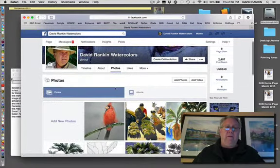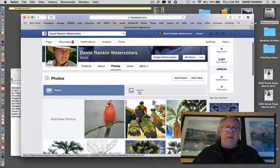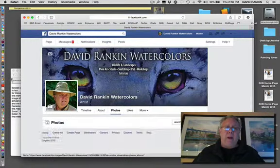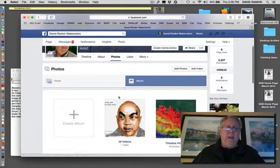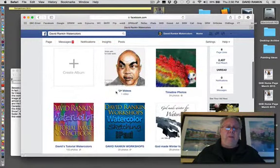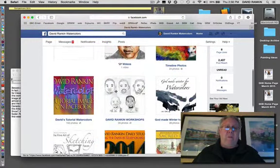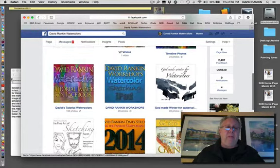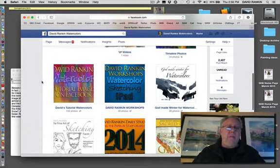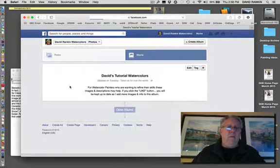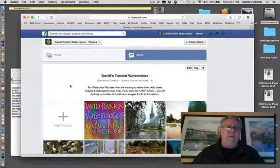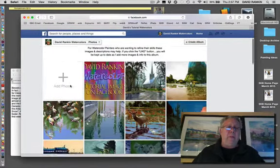And in Photos, I'm going to click on my Albums. And that brings up the different albums that I have. And the album that I'm looking for is this one here called Tutorial Watercolors. There it is.